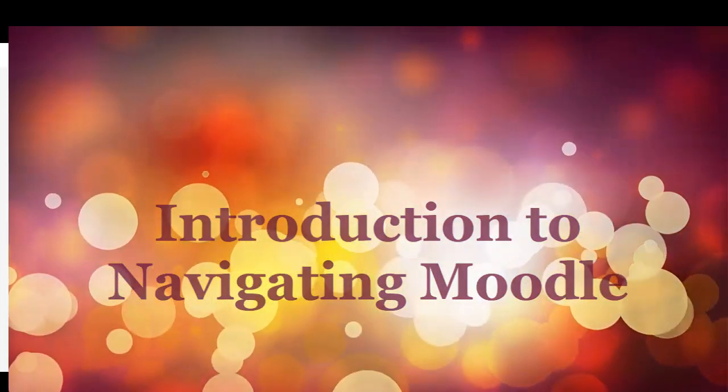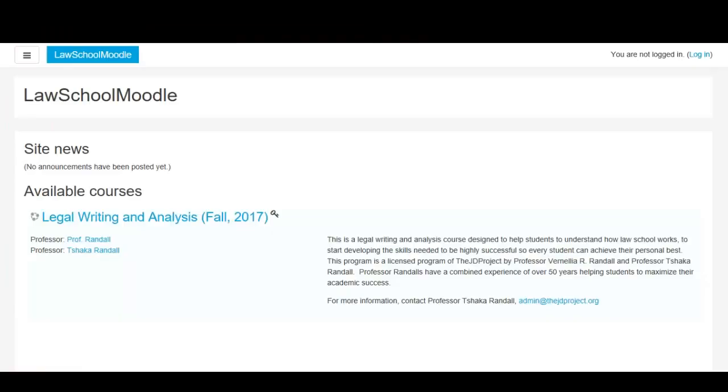Welcome everyone to LawSchoolMoodle.com. This short video is just to show you how to navigate around Moodle. As we go through the courses, we'll be doing other little videos to give you information that you need to be successful in this online course.